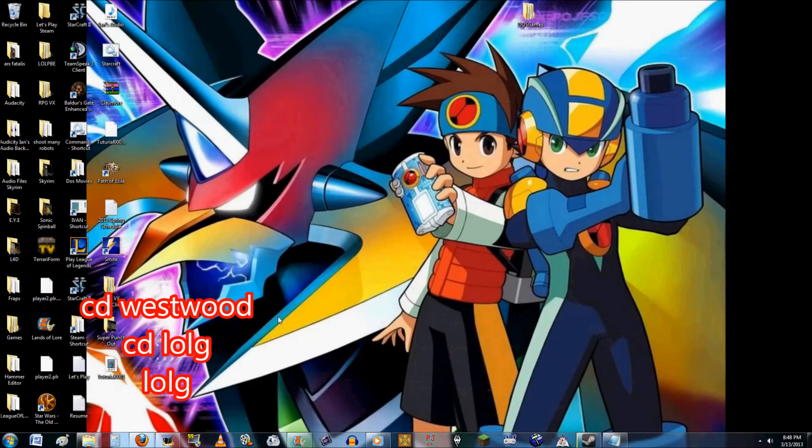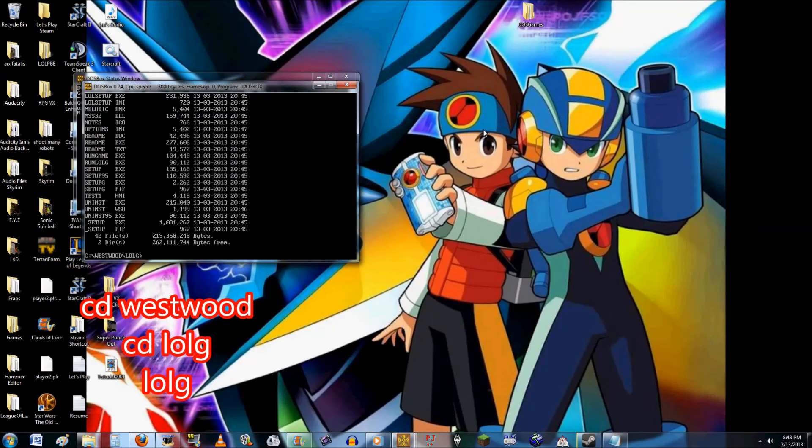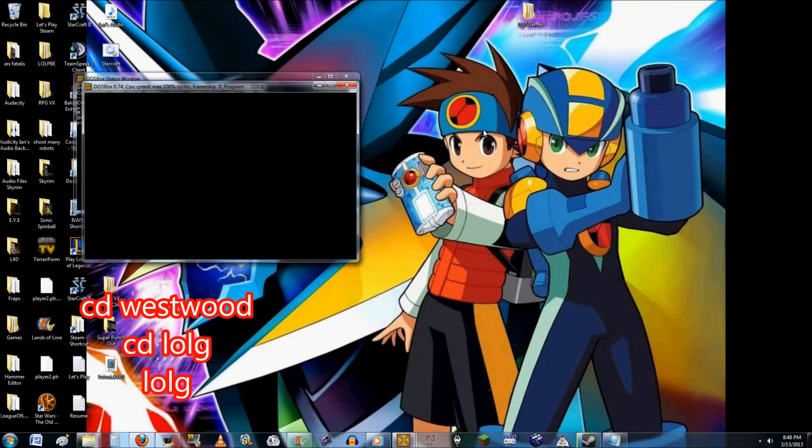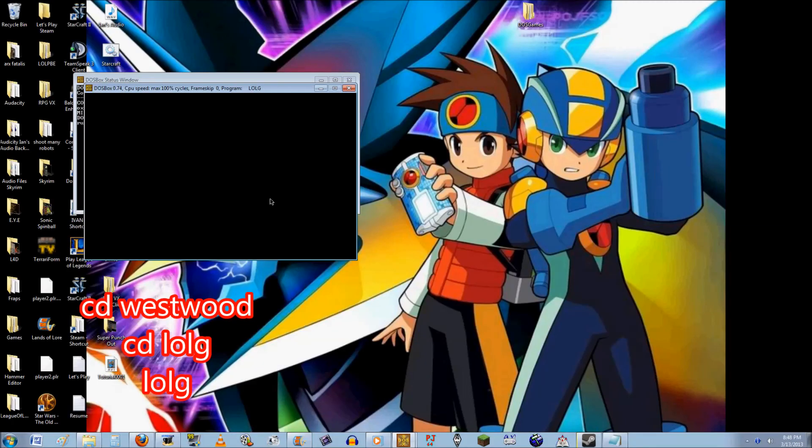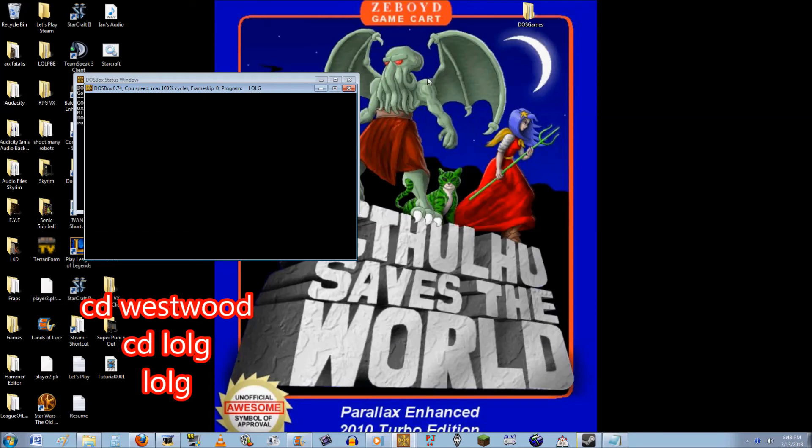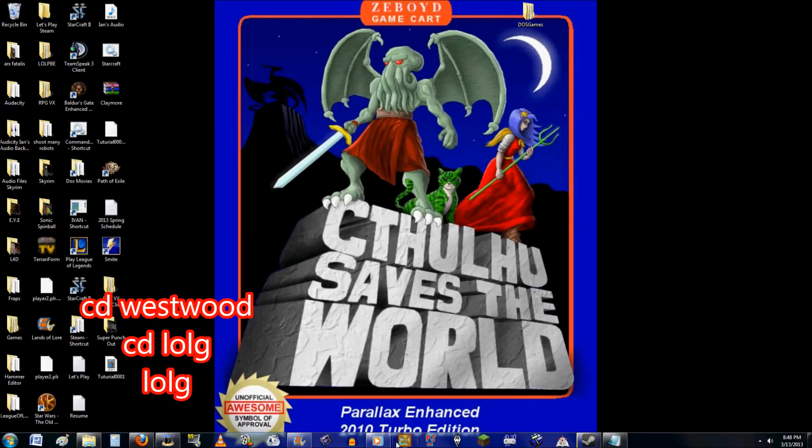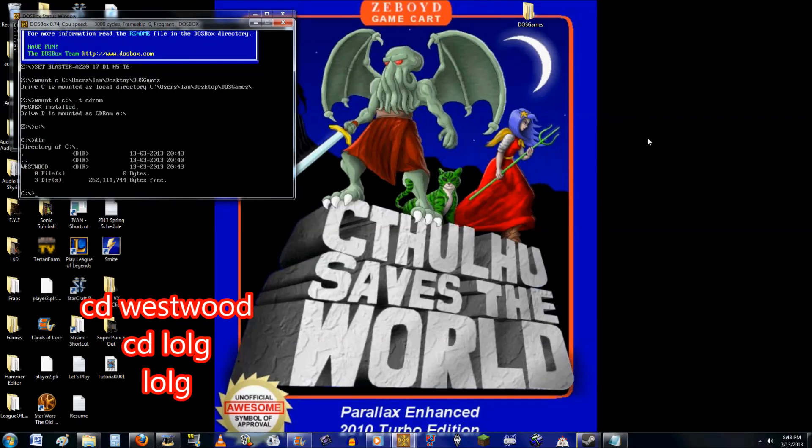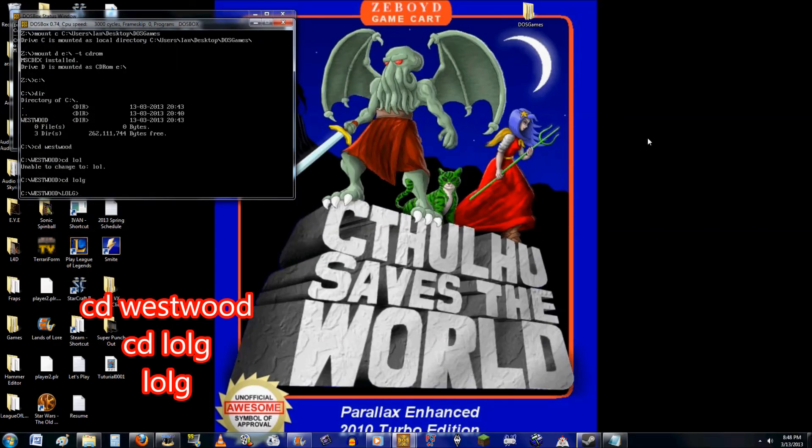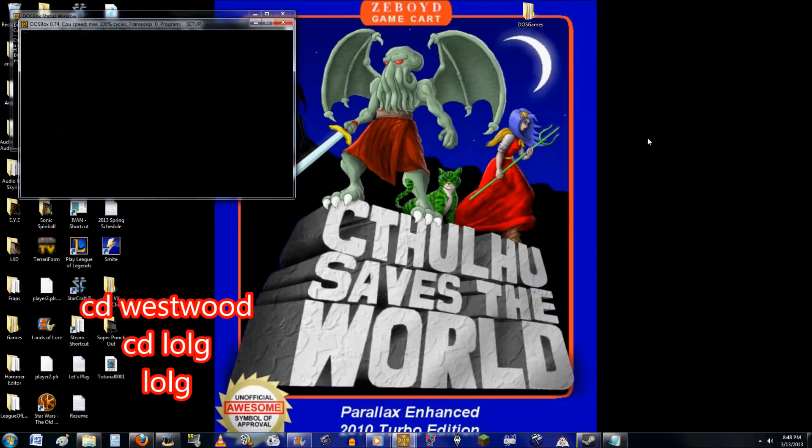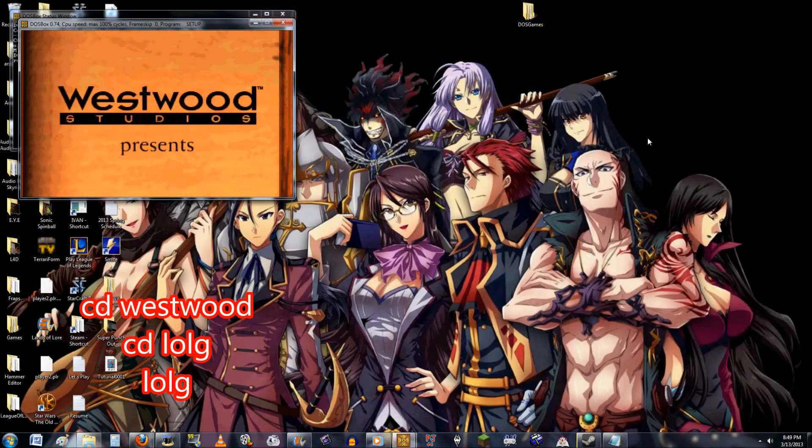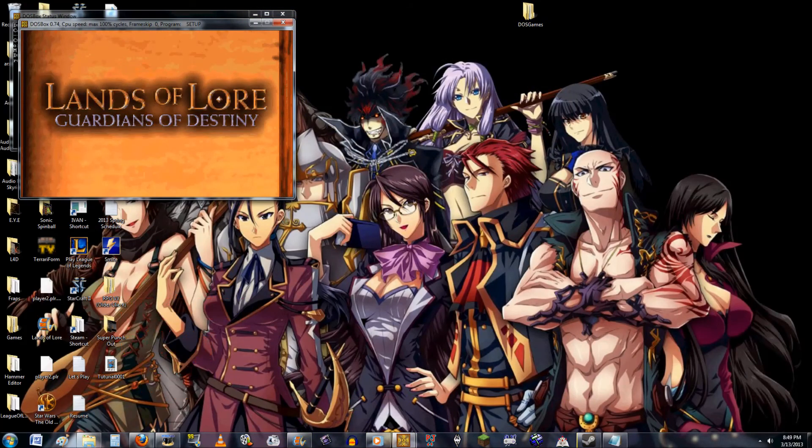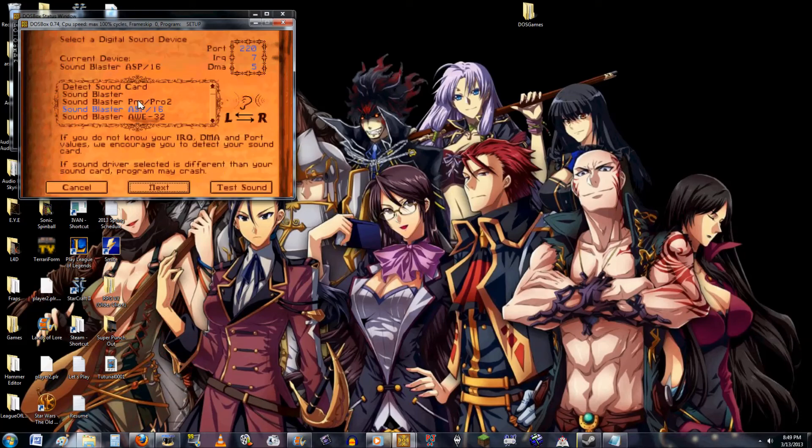Once again, I'm going to have to fast-forward here to get to it, because I had a bit of trouble. I don't know if it was because I was trying to record what I was doing, and DOSBox didn't like that, or I'm not sure what happened. I went in, messed with the setup, but got it to run again. All you do is just CD Westwood, CD L-O-L-G, and then L-O-L-G. And there you have it.